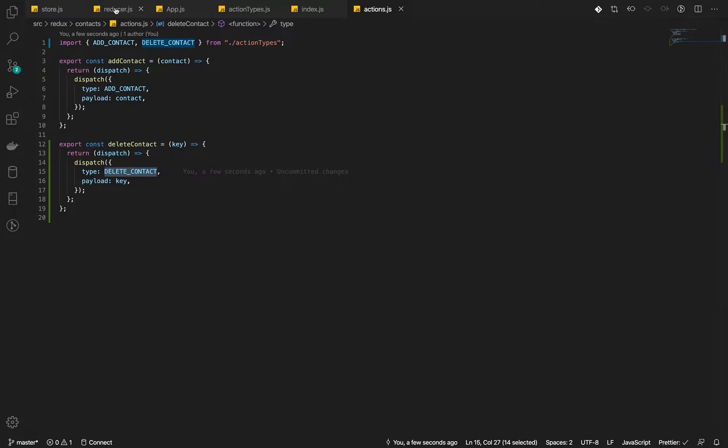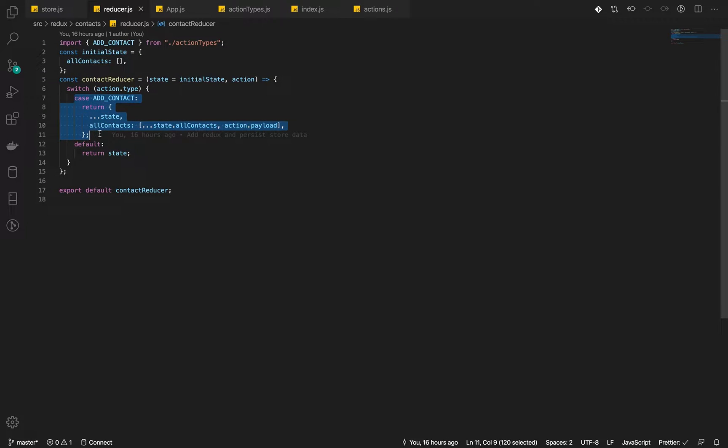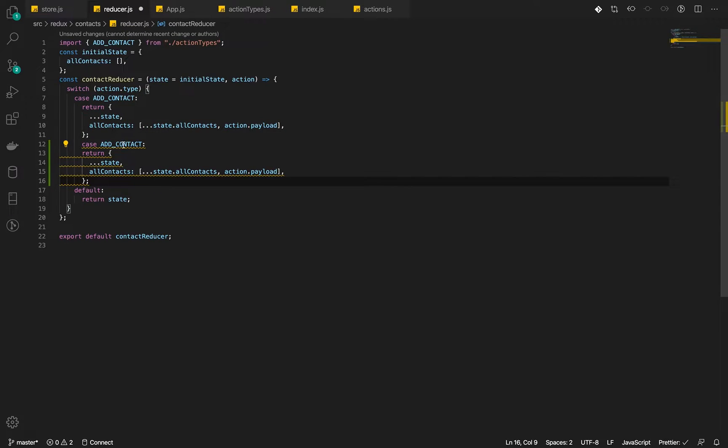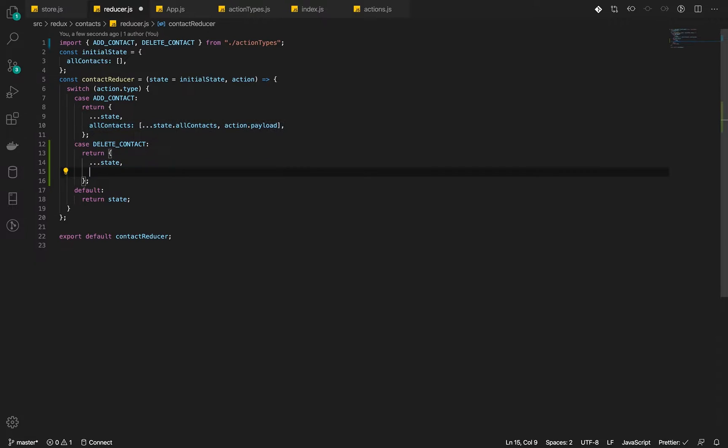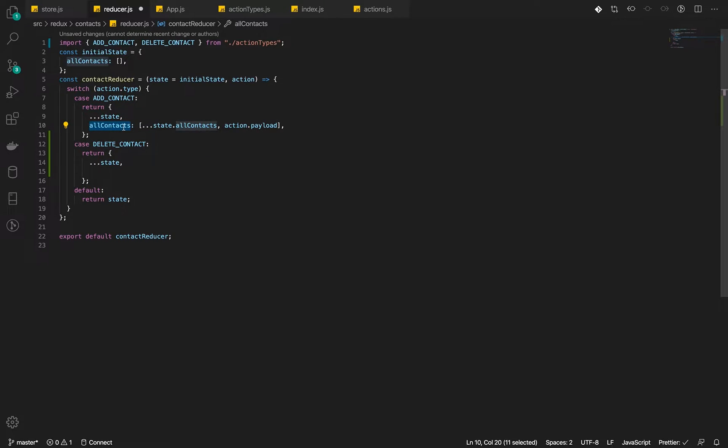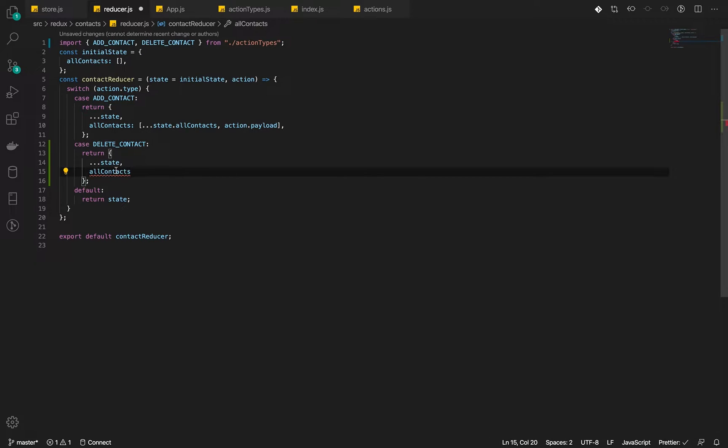Let's go into our reducer. All right. So let's create another case for delete contact. And what we will do with the delete of contact is we want to filter the all contact and remove that particular contact by ID. So we're going to pass a new array.